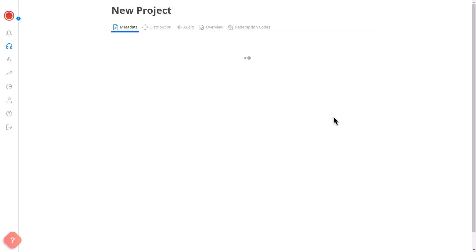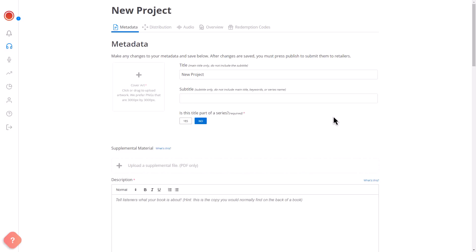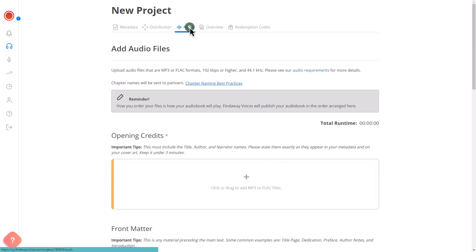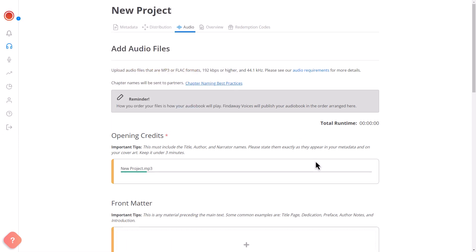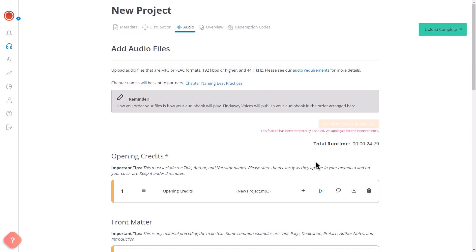In the Metadata section, you can edit the title, add cover art, and write a description. In the Audio section, upload your audio in MP3 or FLAC format to the corresponding sections. After uploading the audio,